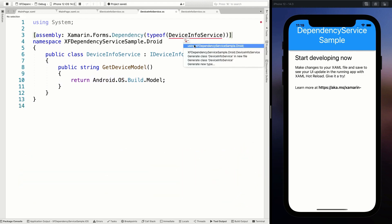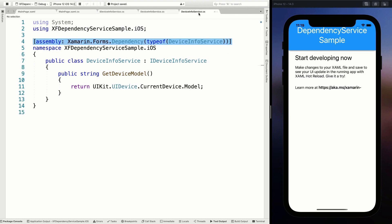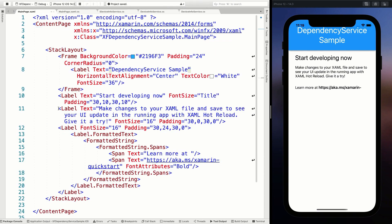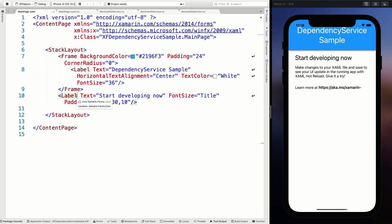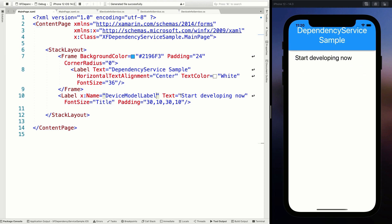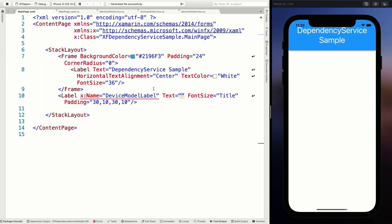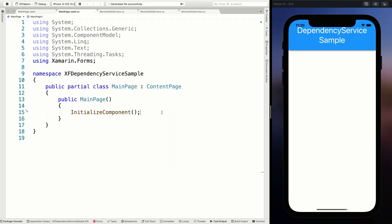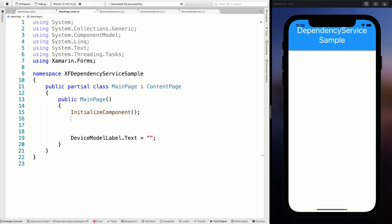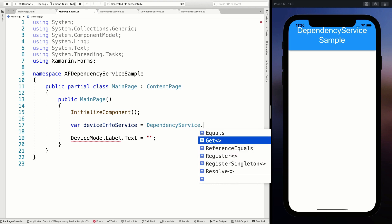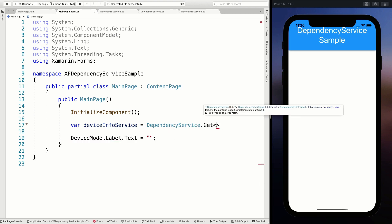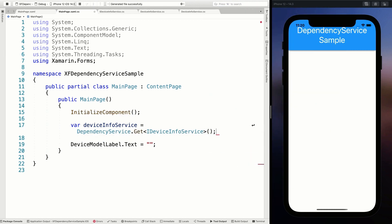Now to make this all visible, let's go back to our main page. I'll remove the extra labels and keep one label with x:Name 'deviceModelLabel.' In the code behind, I'm going to set deviceModelLabel.Text. We need to get it from the dependency service: var deviceInfoService = DependencyService.Get<IDeviceInfoService>(). You can also use Resolve, as mentioned, but we're going to use Get. With this, we're getting our concrete implementation of the IDeviceInfoService.